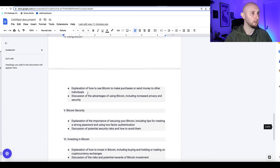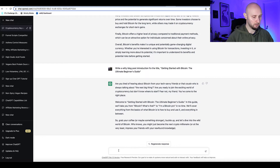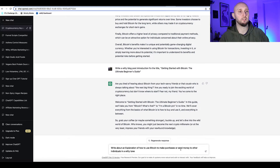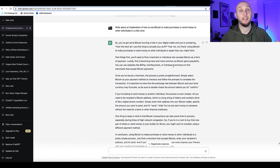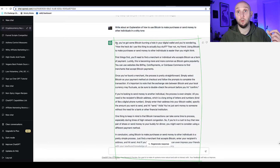Each time you bring in a new section, you can take it and ask ChatGPT to write about it in a witty tone. For example: 'Write about an explanation of how to use Bitcoin to make purchases or send money to other individuals in a witty tone.'